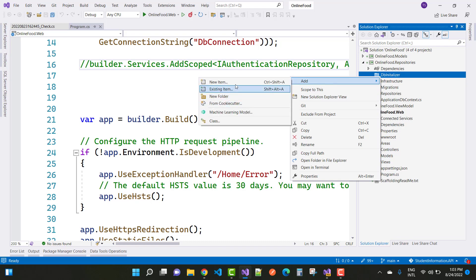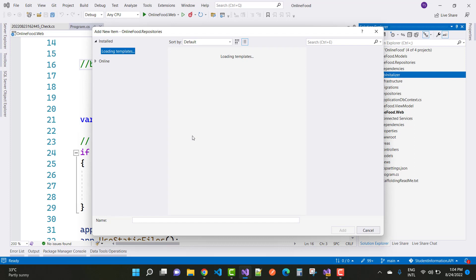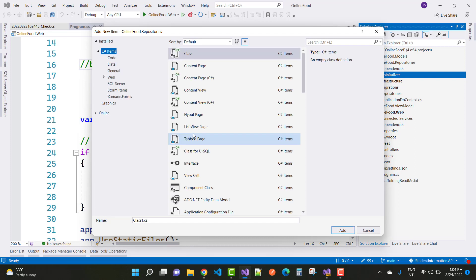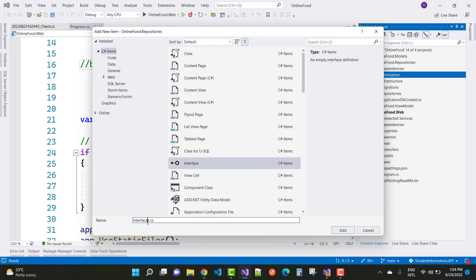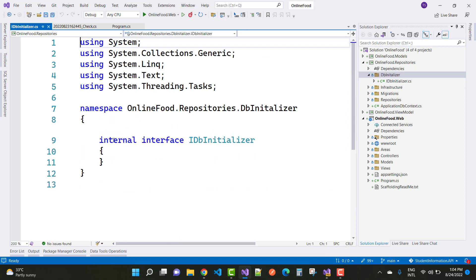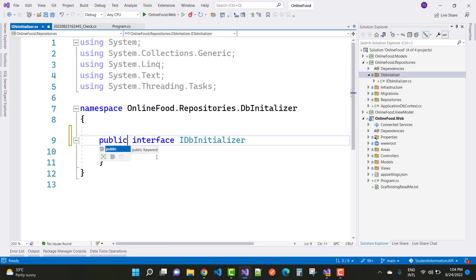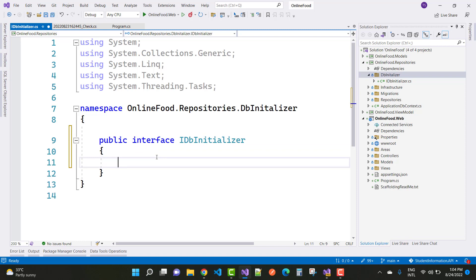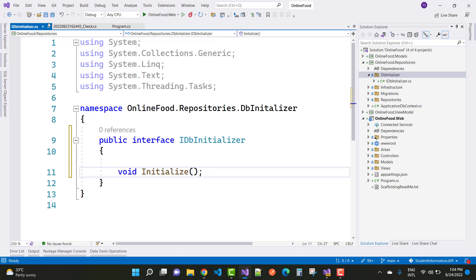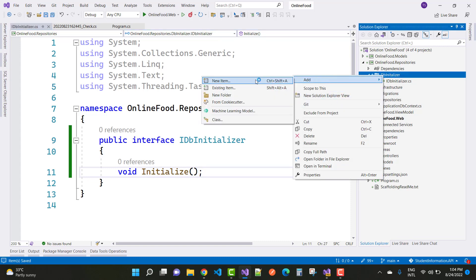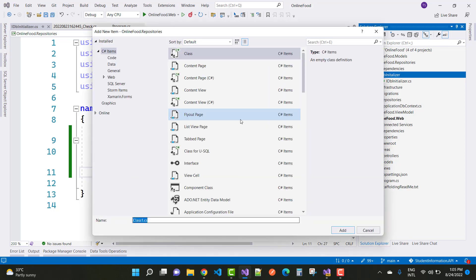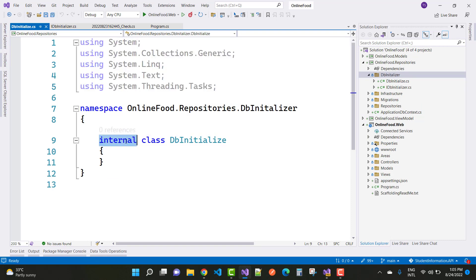First of all, I'm going to add a DB Initializer directory in the online food repository section. There are two items: the first one is the interface IDBInitializer, and the second one is the DBInitializer class. In the DBInitializer, we create two roles for the project — admin and user — and the admin is initialized with dummy data, which is also called seeding in ASP.NET Core.